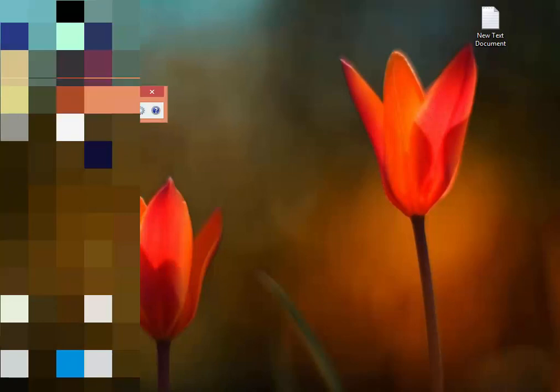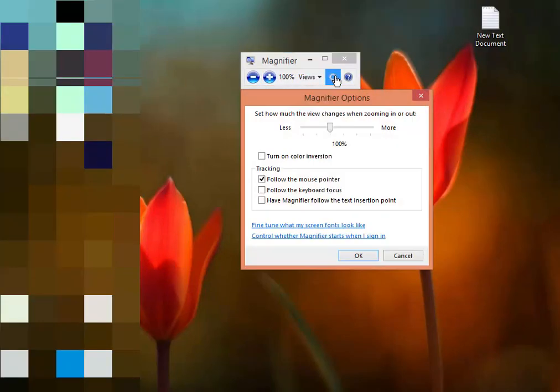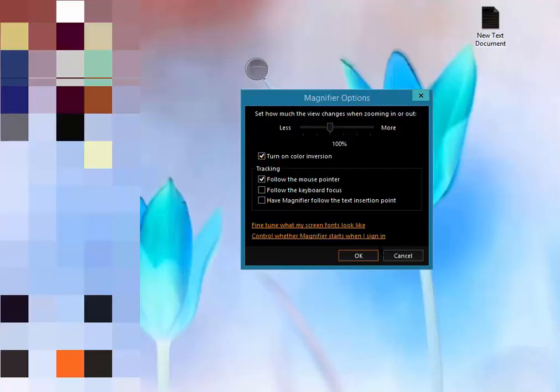It's open, so now go to settings and turn on color inversion. Simple thing — just turn on color inversion.